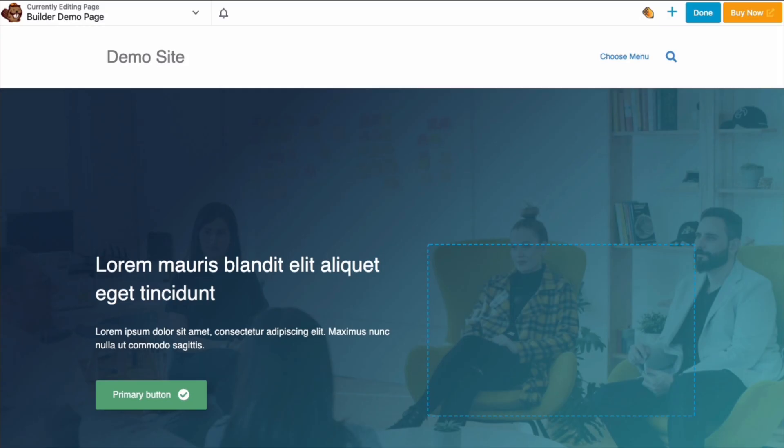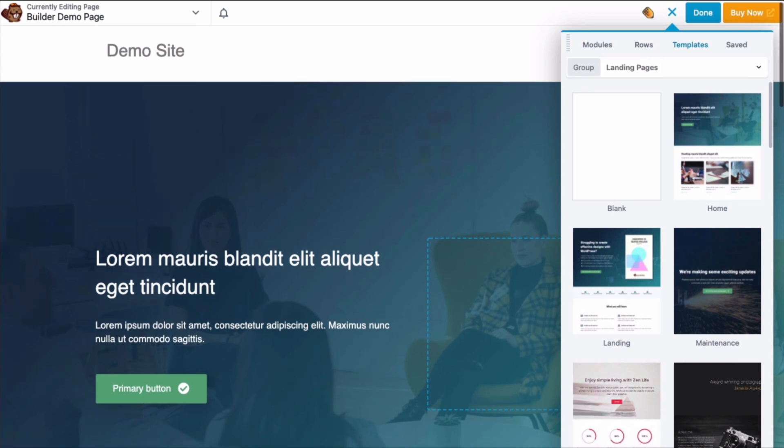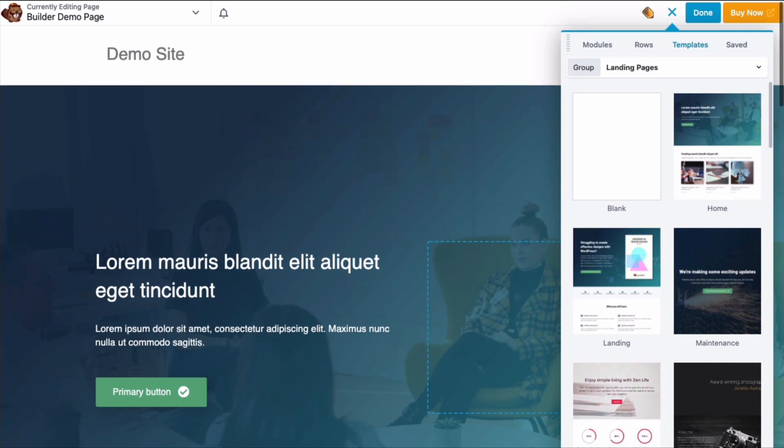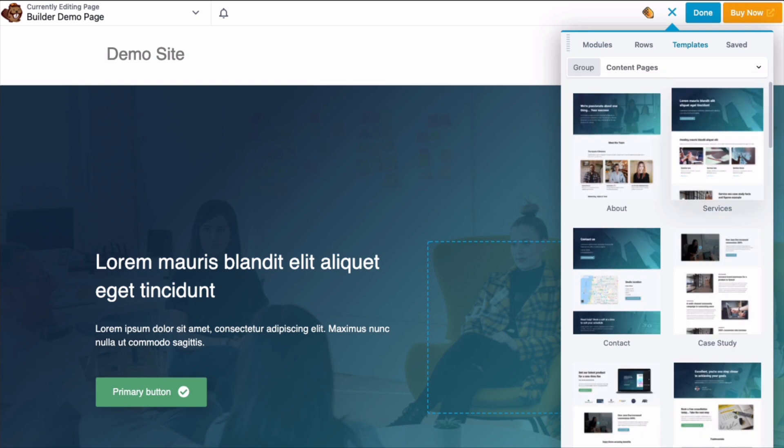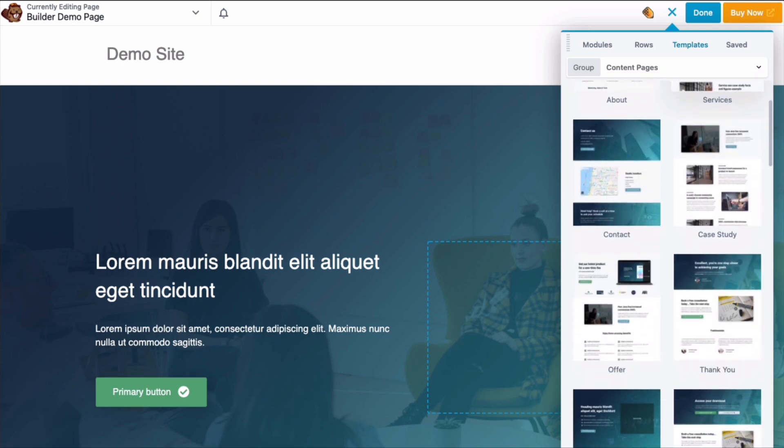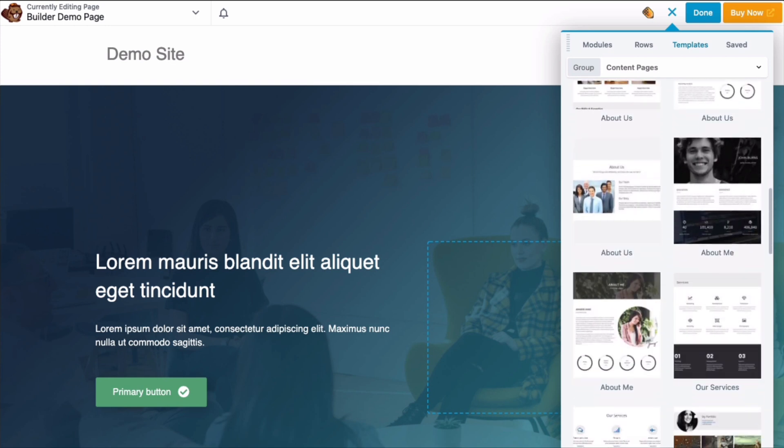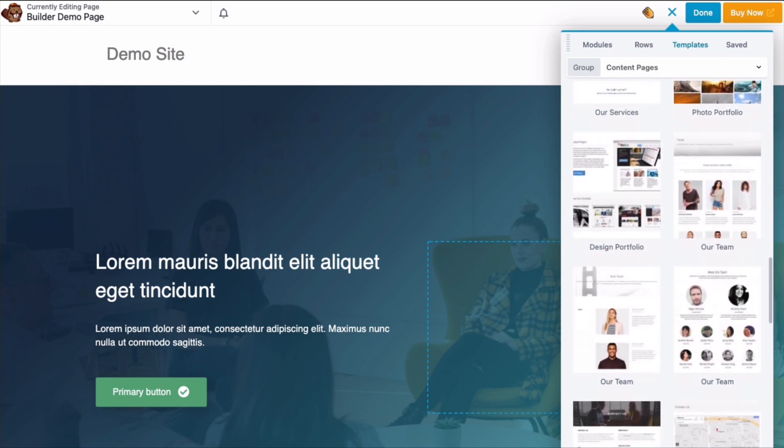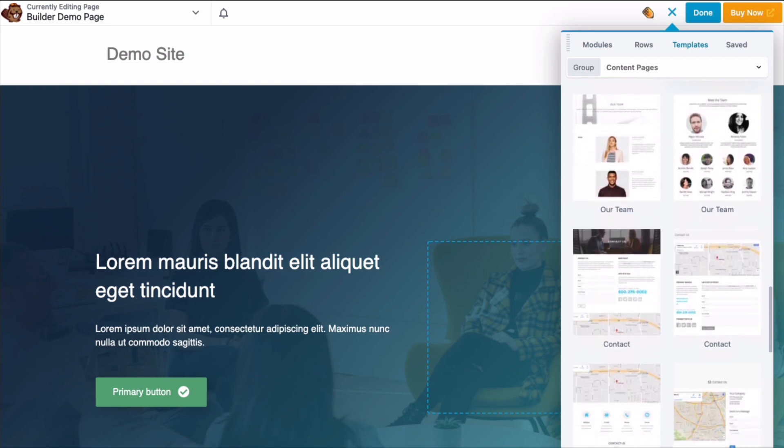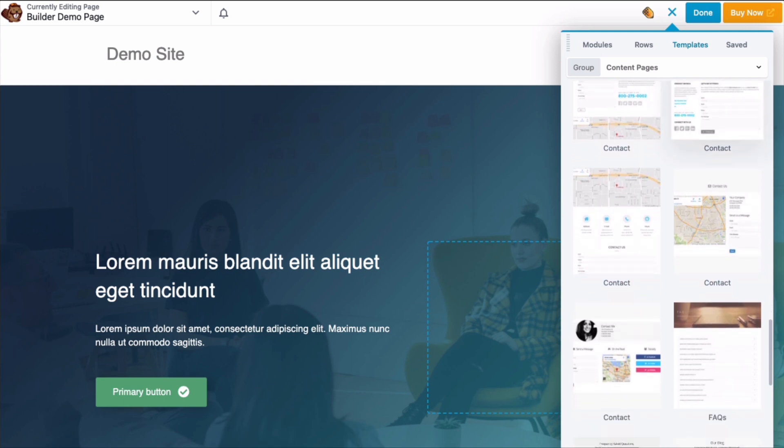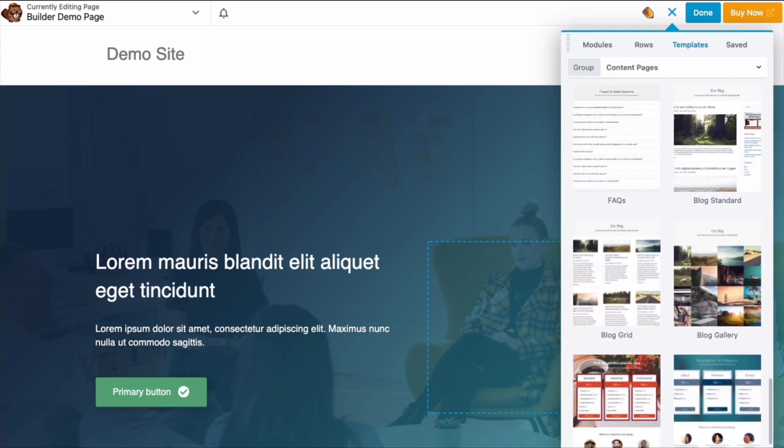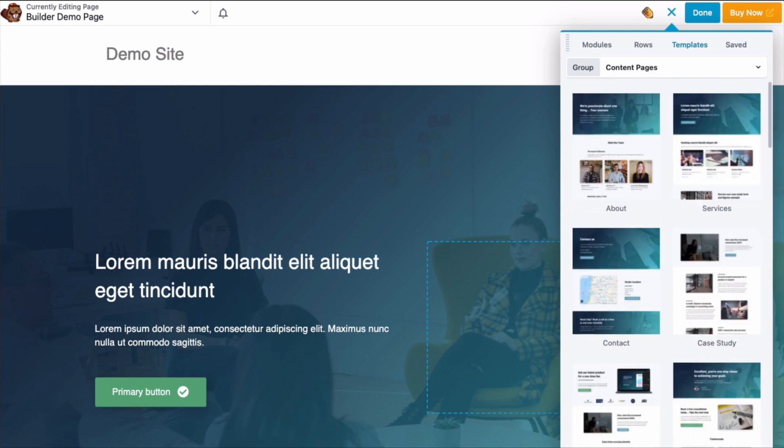When you upgrade to a premium version, you'll gain access to landing page templates as well as content page templates, pre-built and beautiful and ready for you to customize and make all your own. I love using templates as a starting point for my workflow. It saves me so much time so you're not just staring at a blank screen.